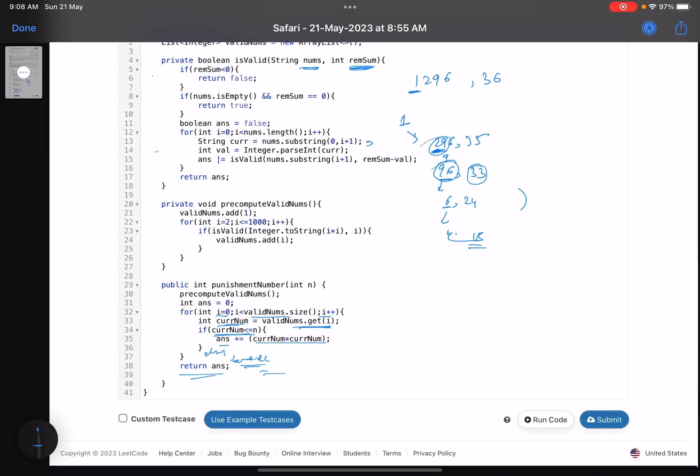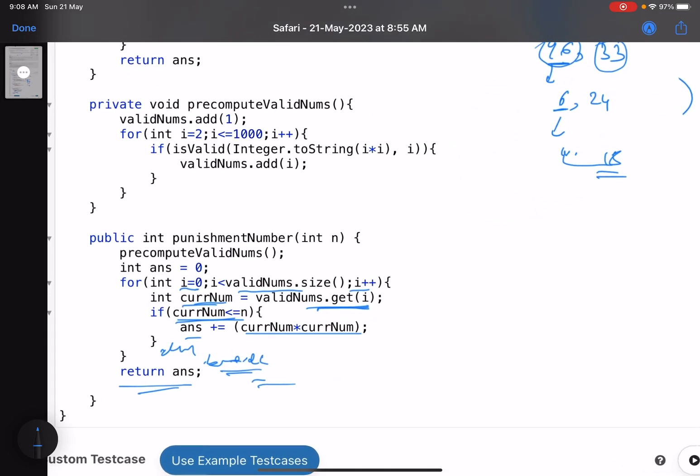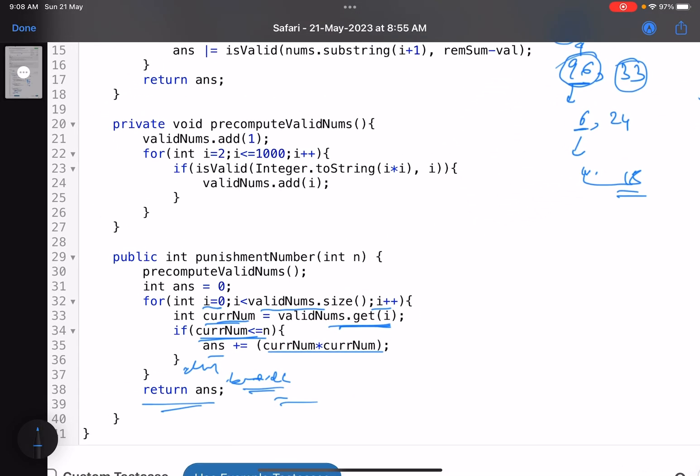So yeah, that's it for this solution. This is how you solve these type of questions. Pre-computation is very helpful in these cases, but yeah, the constraints were low, so you can even avoid it. You can do that on runtime. So yeah, that's it for the solution. If you learned something new, do support it by giving a thumbs up. Do subscribe to the channel. Also, in case you have any queries, mention that in the comment section. I'll revert on each one of them. Thank you. Take care. Bye-bye.